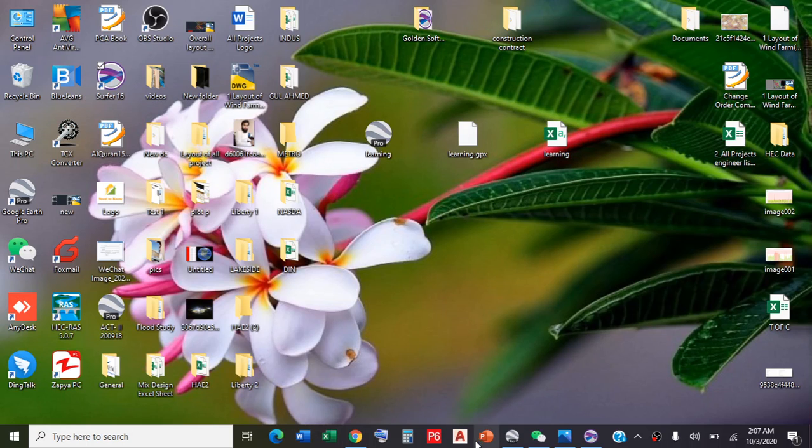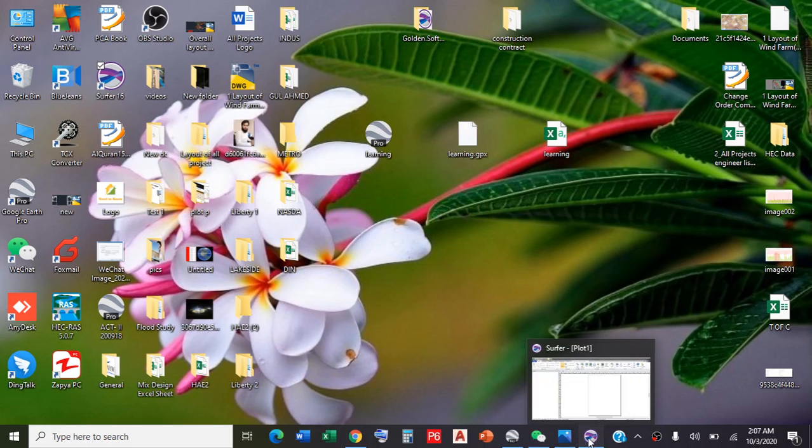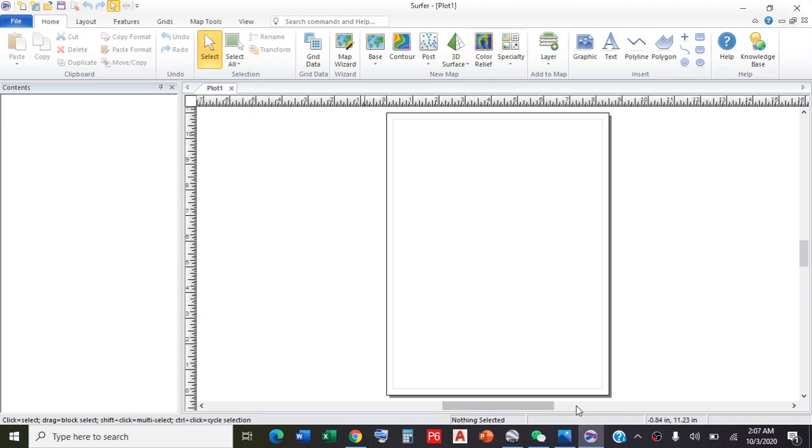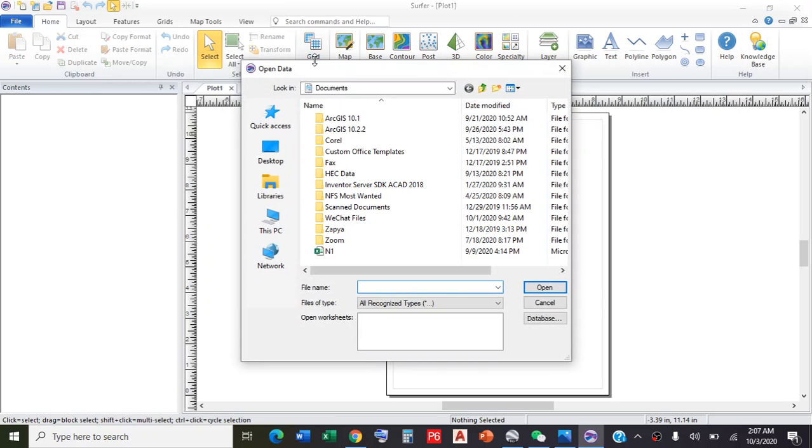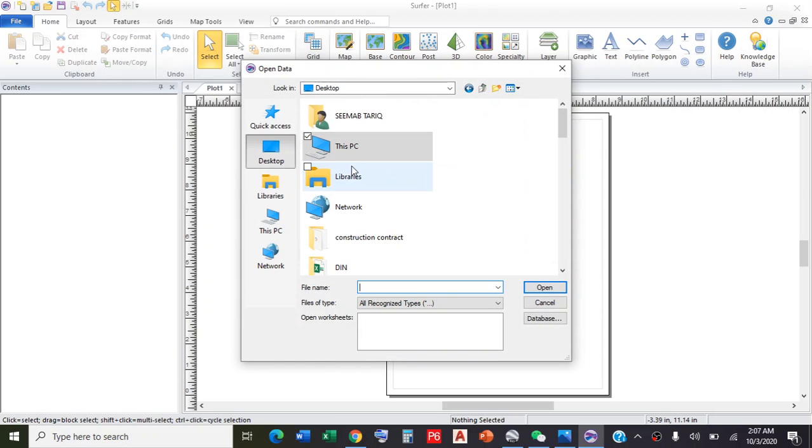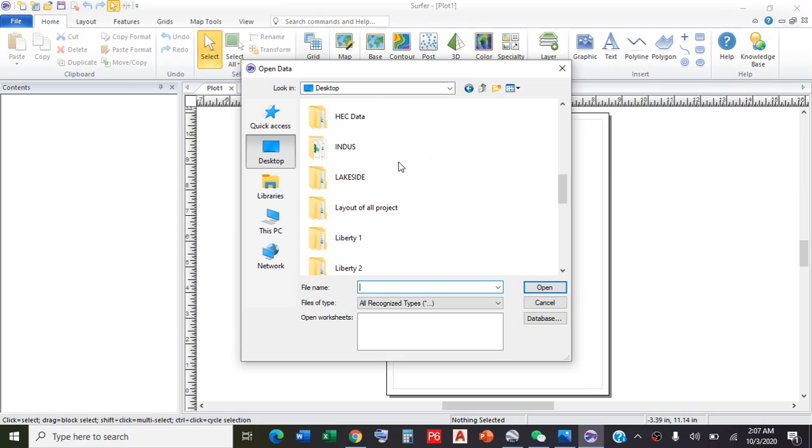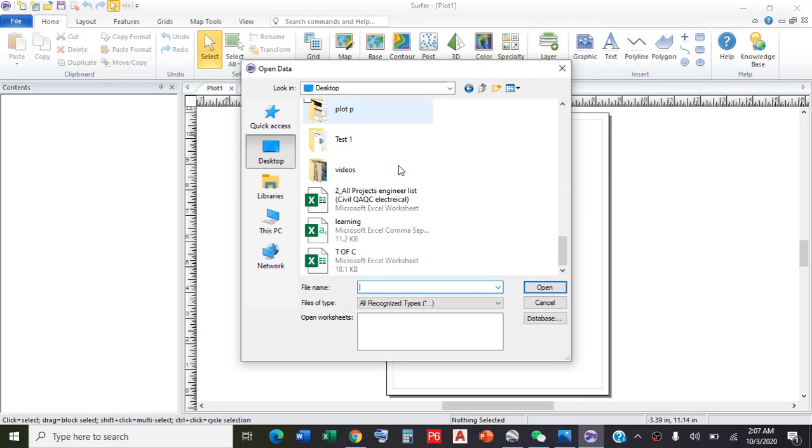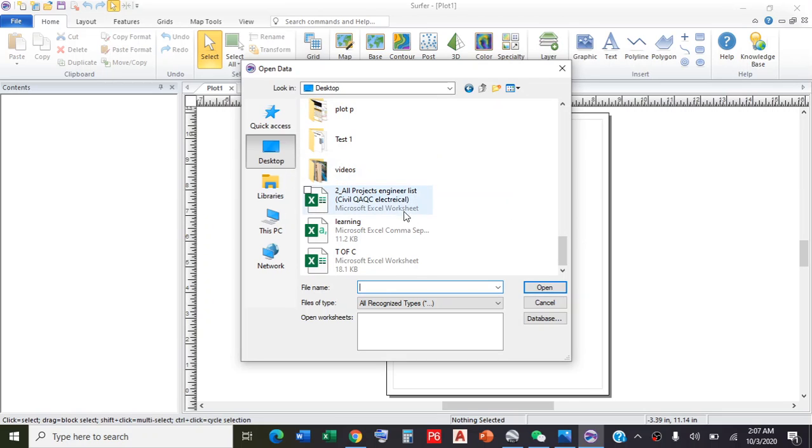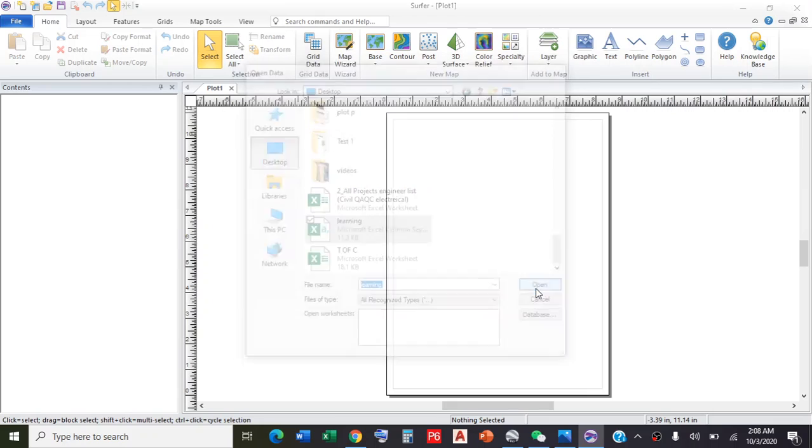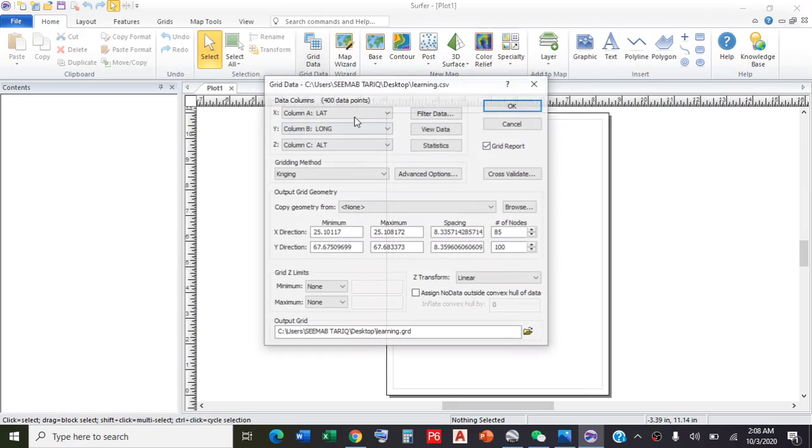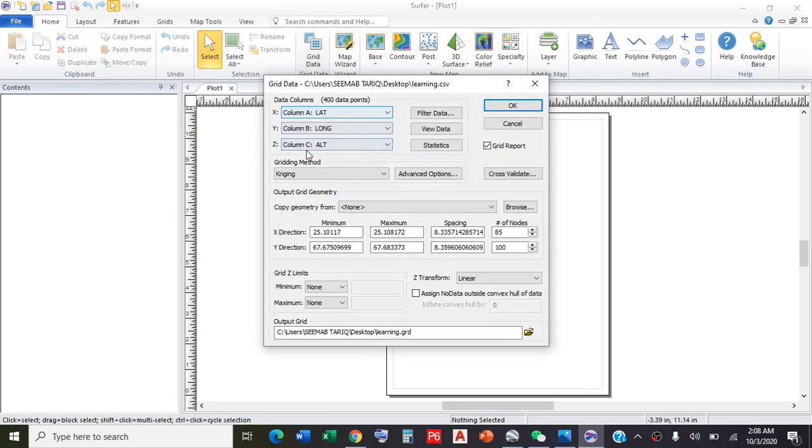Now we go to the Surfer software. The first step is to develop the grid data. Click on Grid Data, go to desktop or the location where your Excel file is. We saved our Excel file with the name 'learning'. This is the required file. Click on this and upload it.